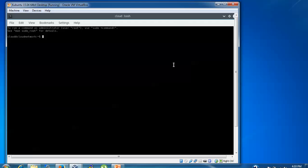Ubuntu 15.04. First, I'm going to add the repository. Type sudo, then add-apt, then hyphen, and type